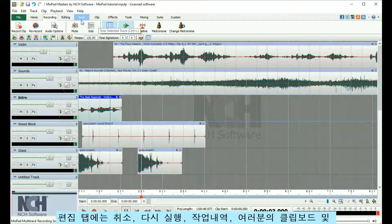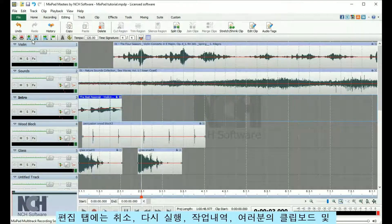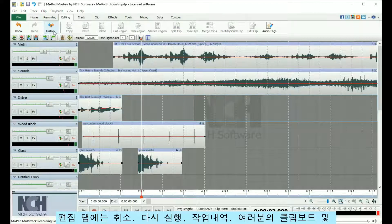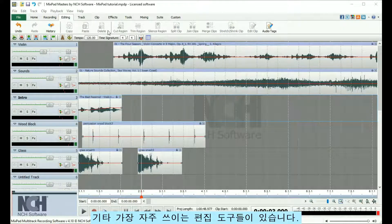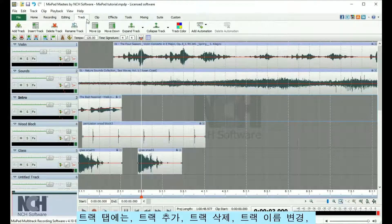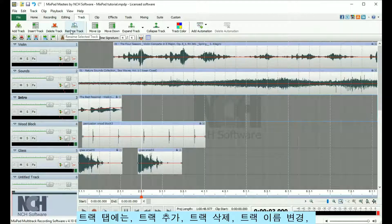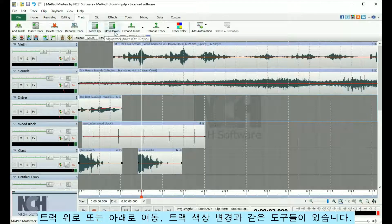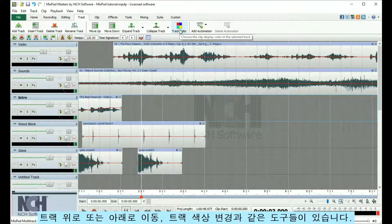The Editing tab contains commonly used editing tools, such as the undo and redo buttons, history manager, your clipboard, and more. The Track tab gives you the ability to quickly add and delete tracks, rename a track, move a track up or down, or change the color of a track.